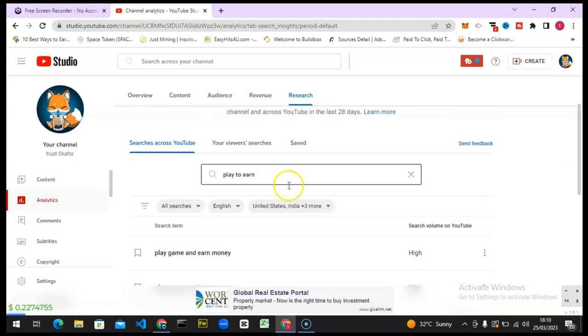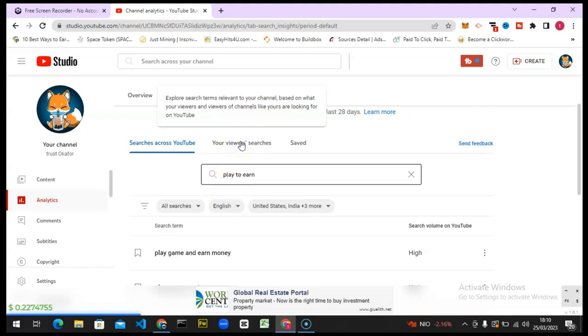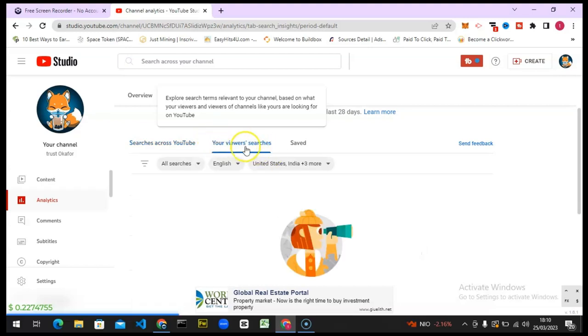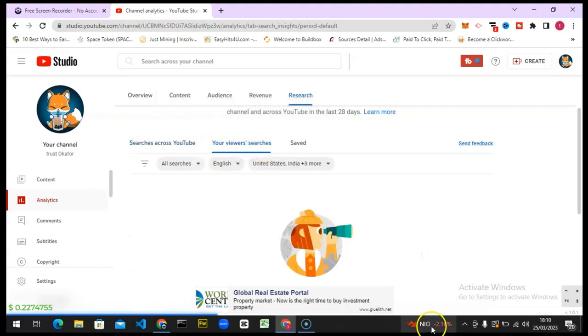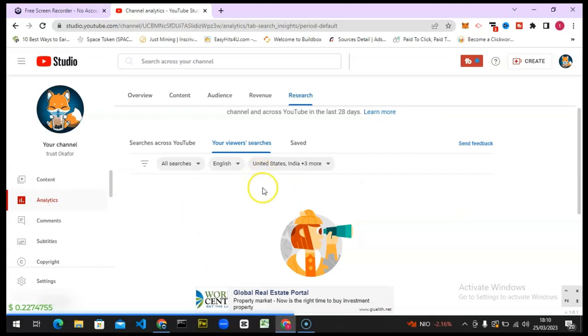If you want to niche down to your particular content, all you need to do is come over to this area where it says Your Viewer Search. It's going to display some information right here, but the reason why it's not displaying the information is because on this particular channel I do not have a lot of data or results.